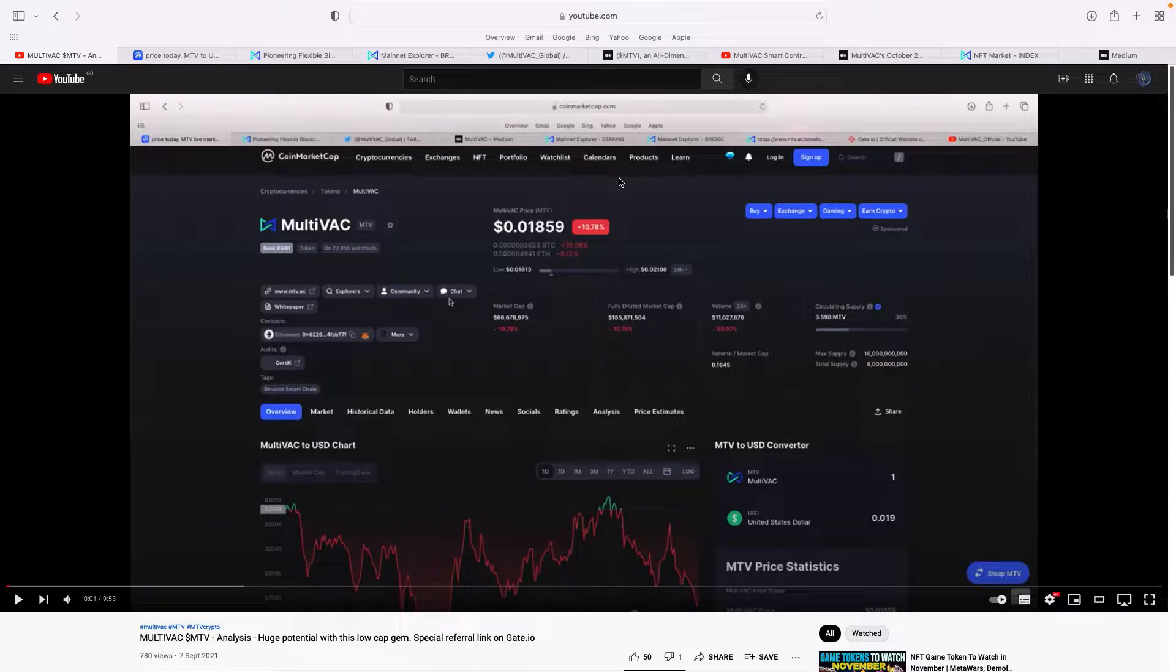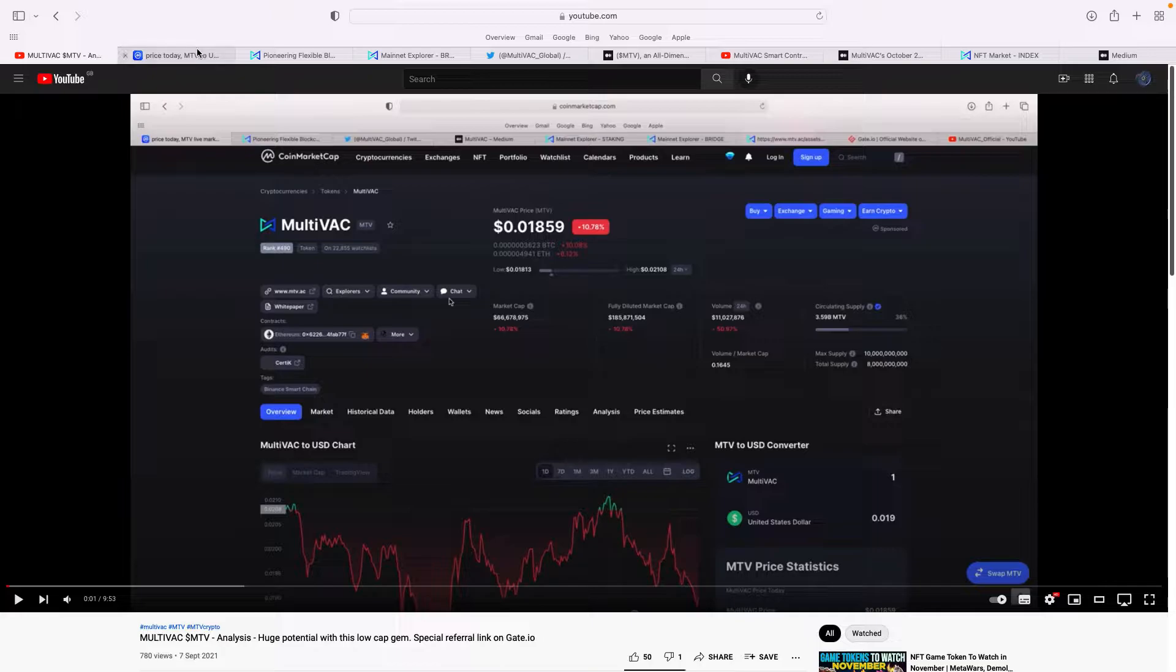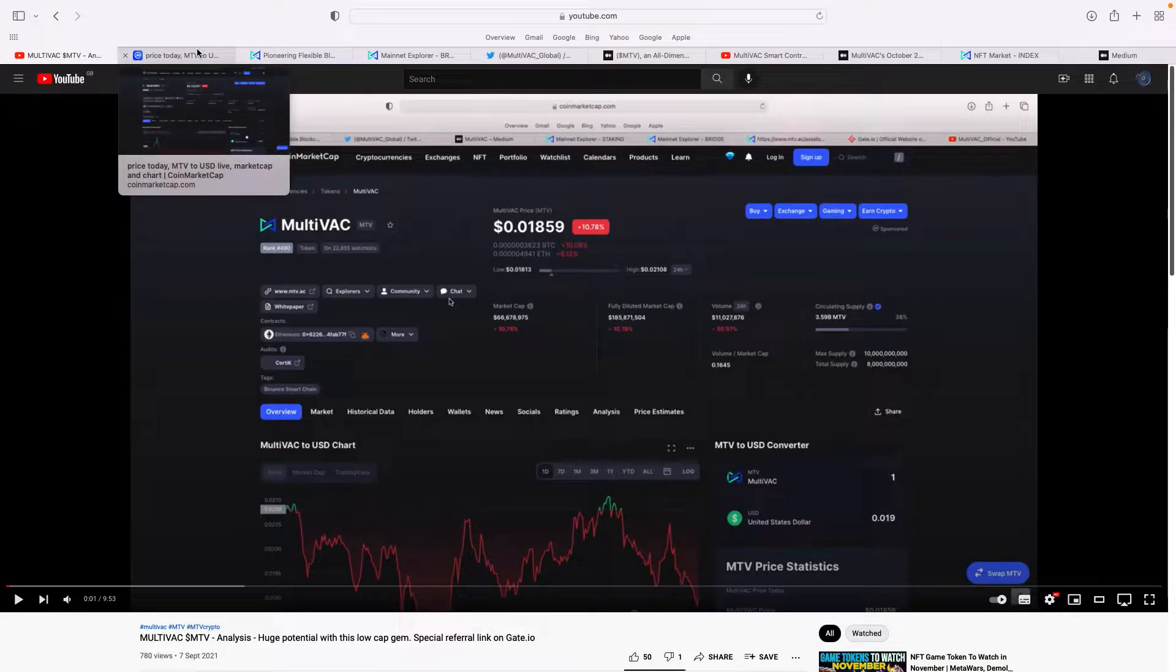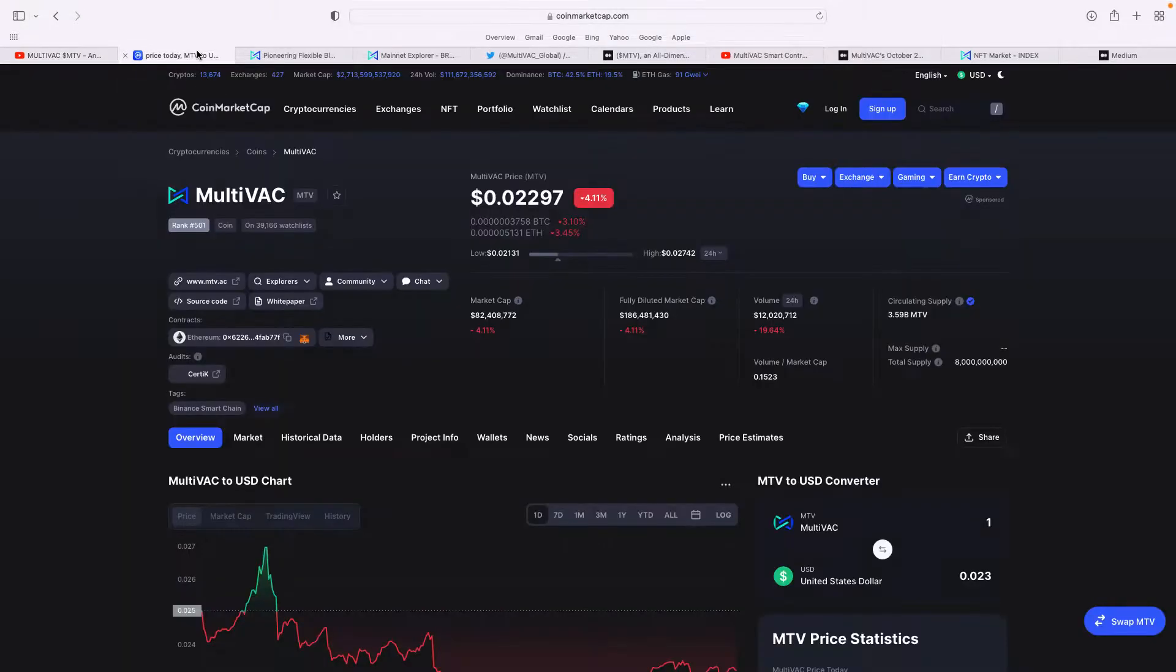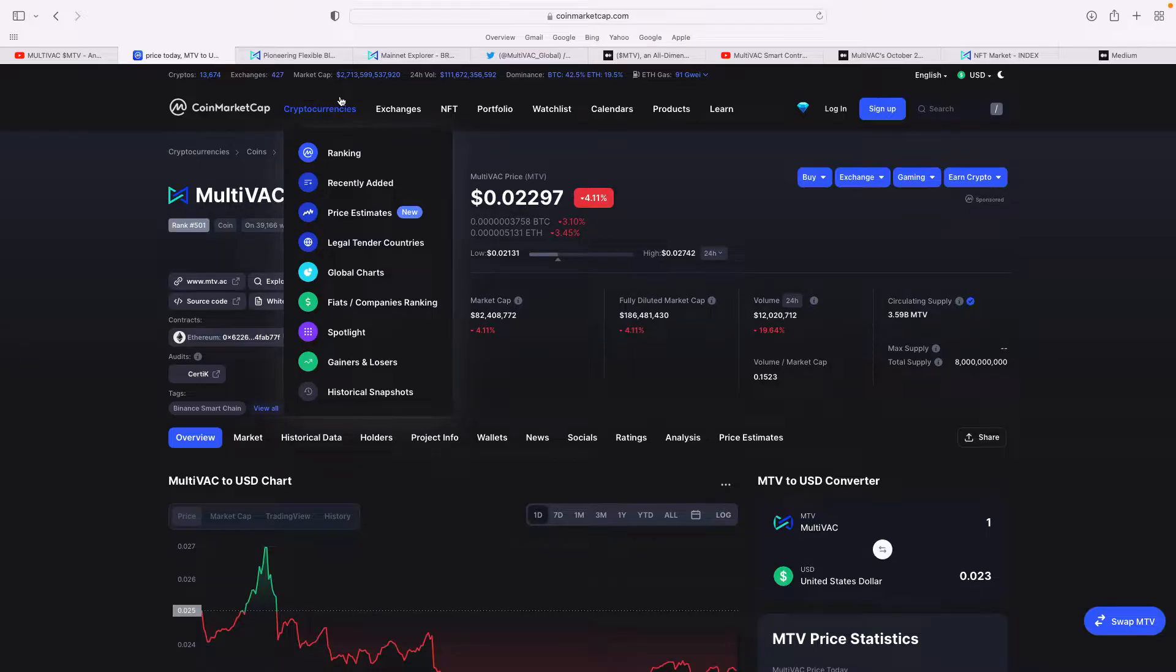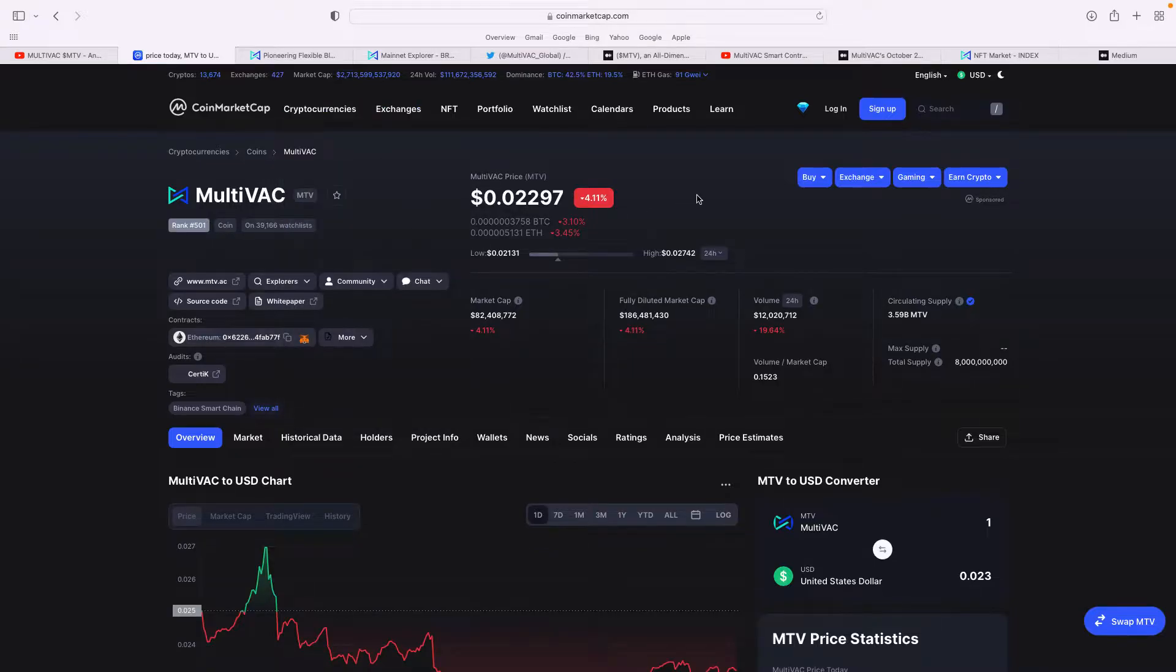When I did the video on September 7th, you can see the price was basically 0.018, just under 2 cents. The market cap was basically 66.7 million. Here we are today, it's now over 2 cents. The market cap is approaching 82.5 million, so it's making slow, steady progress.